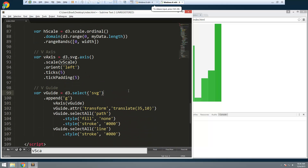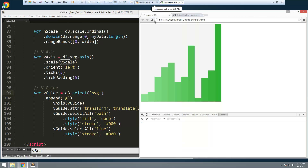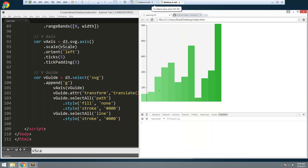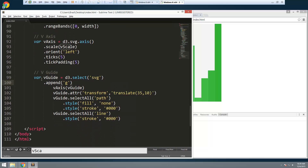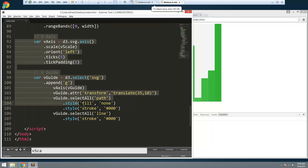If we go ahead and save that, we now have a guide with our five ticks going from zero to a thousand. You can't see the zero and one thousand yet, but don't worry — we're going to be setting margins and positioning to fix that. Now I want to get the horizontal axis, so I'm going to copy the axis and the guide.